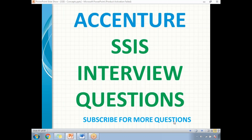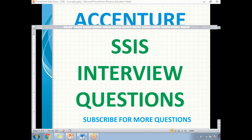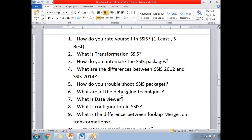Hi friends, in this video let's talk about Accenture SSIS interview questions. Recently, one of my friends attended an interview at Accenture. Below is the list of questions which were asked by the panel. These questions are going to vary from person to person, as the panel, situation, and time are all going to vary.